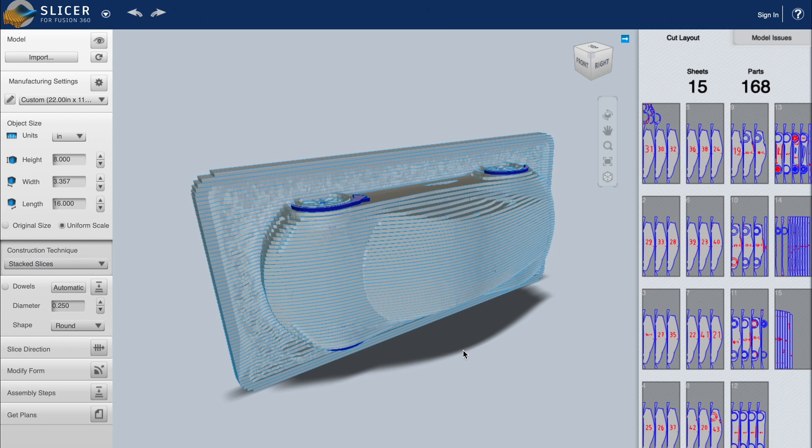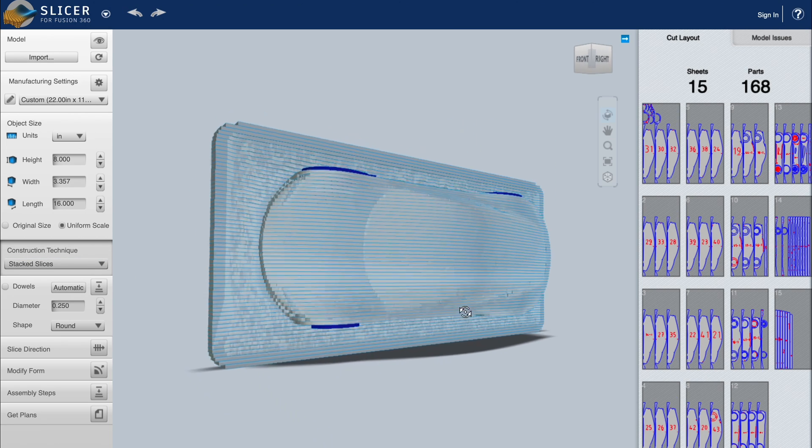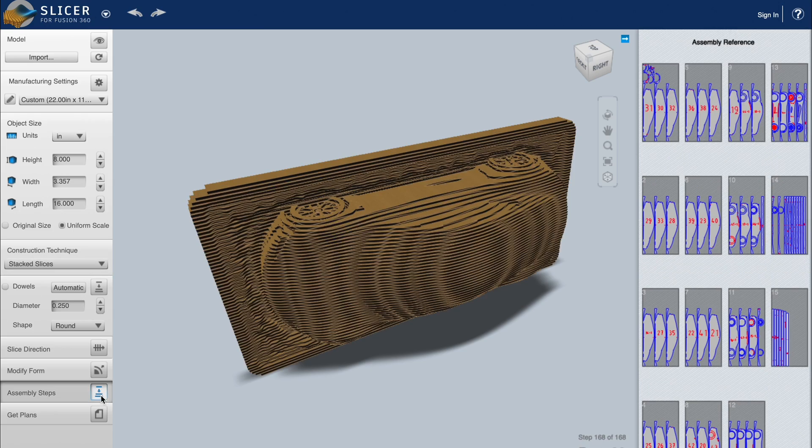And since I'm slicing this model into a bunch of layers, I'm going to choose Stacked Slices for this design. Then it'll give us a preview of what our slices are going to look like, and we can select assembly steps to view it in cardboard.